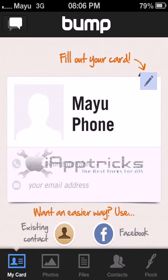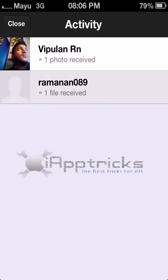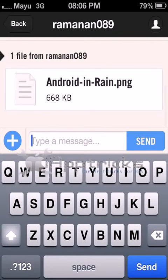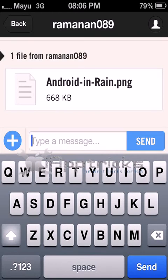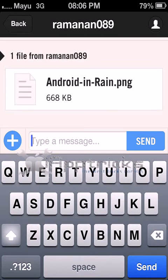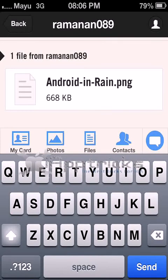What you want to do is press this icon — it looks like a message and will show the phones connected on your Bump. After pressing it, you get a text editor to type messages or add files. Press the plus button to see the options, which include photos and files.